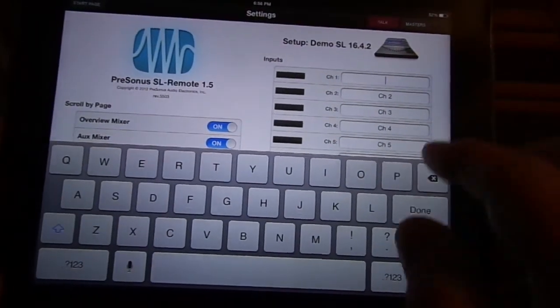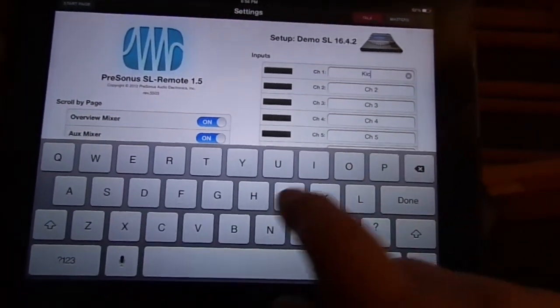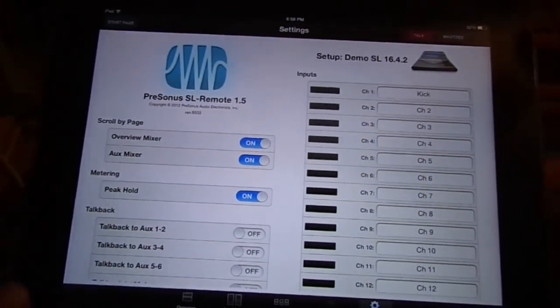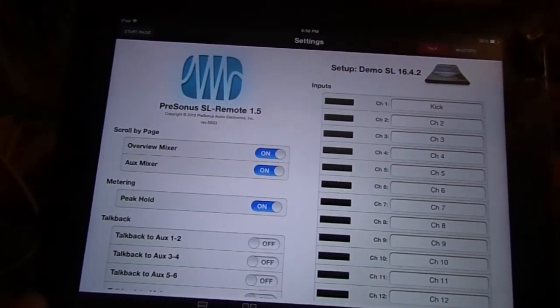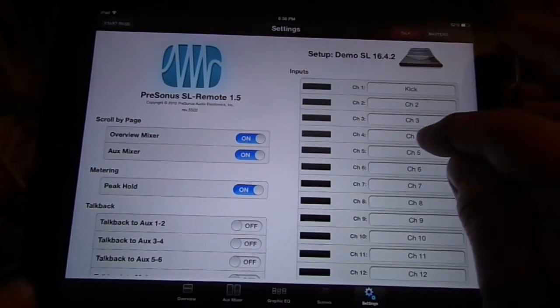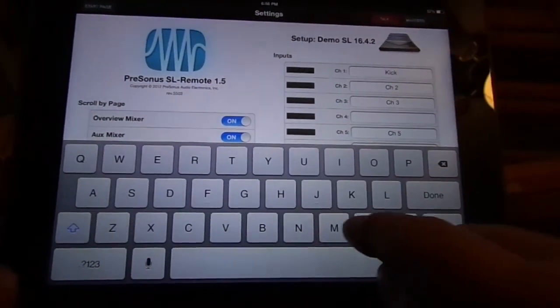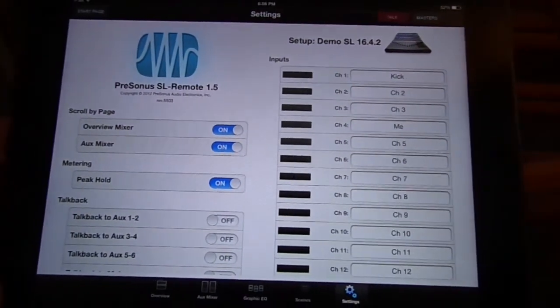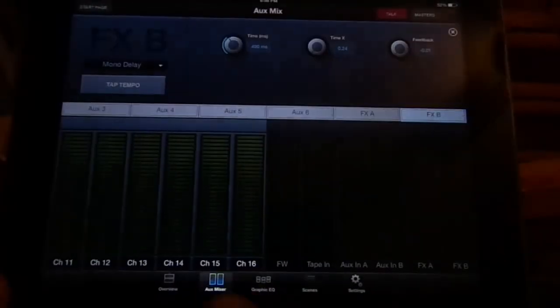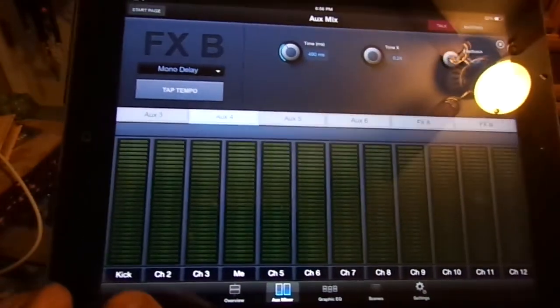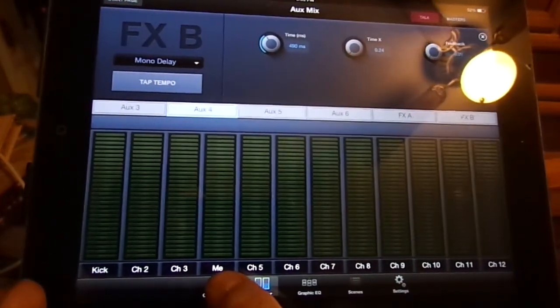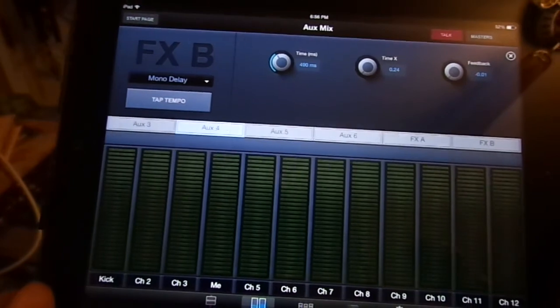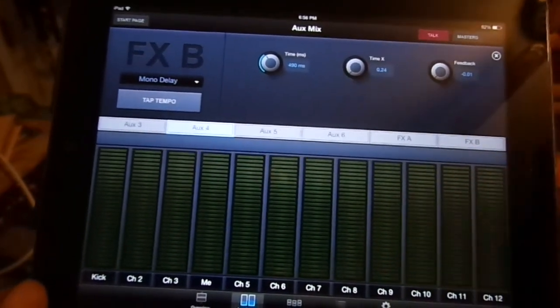You can actually name it whatever you want to name it. What's good about that is each person can individually name stuff that they want to. So you can come in here and just say, you know, me. That way, whenever you go to your aux mixer, let's say you go to aux four, then there's your kick and there's one that says me.